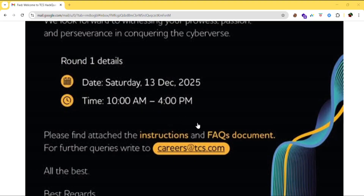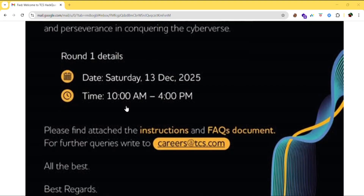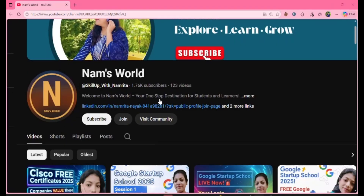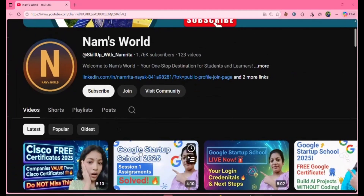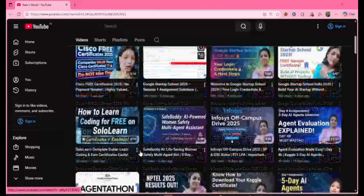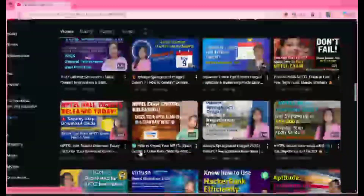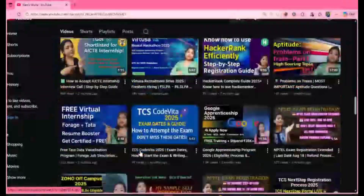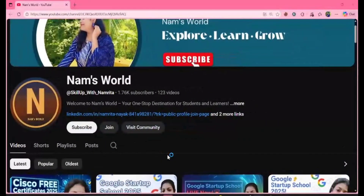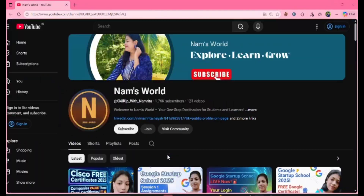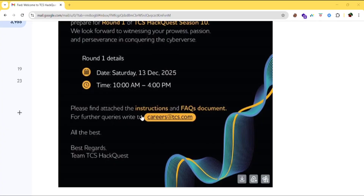Before proceeding further, if you are new here, don't forget to hit the subscribe button because I post videos related to tech updates, job updates, internship updates, and free courses. Check out my videos and turn on notifications to never miss an update. They have also provided an instructions and FAQs document.